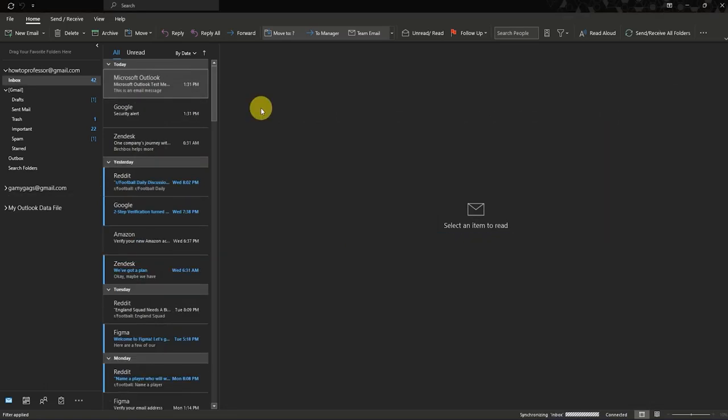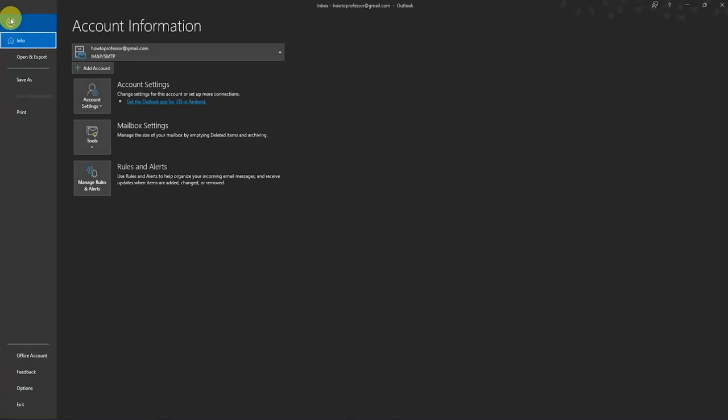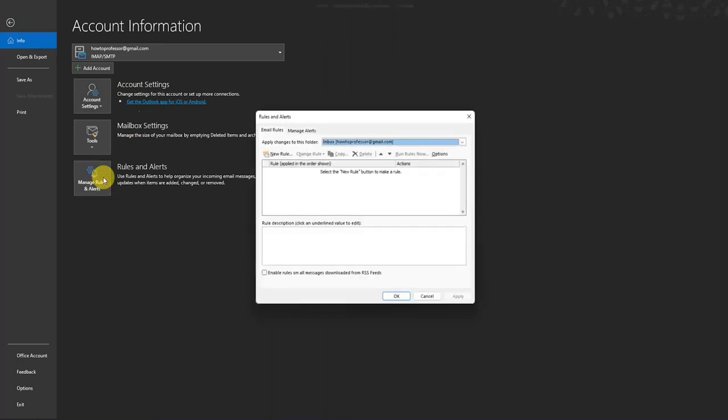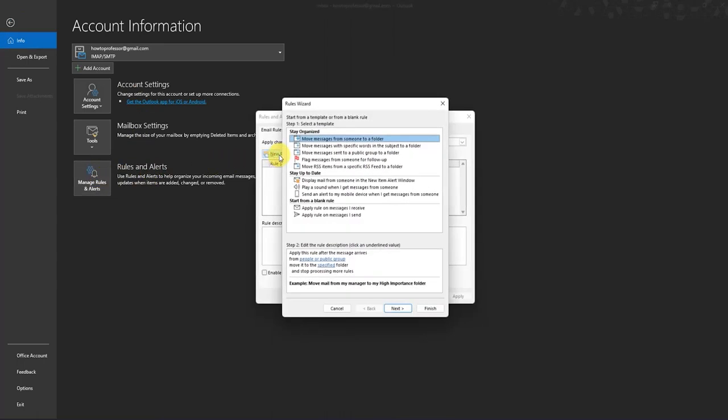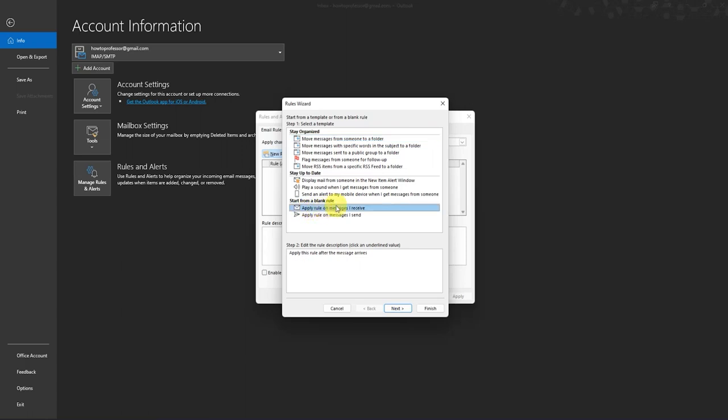Now, how to enable auto reply? Go to File, and Rules and Alert, and create new rule. Apply rules on message I receive.